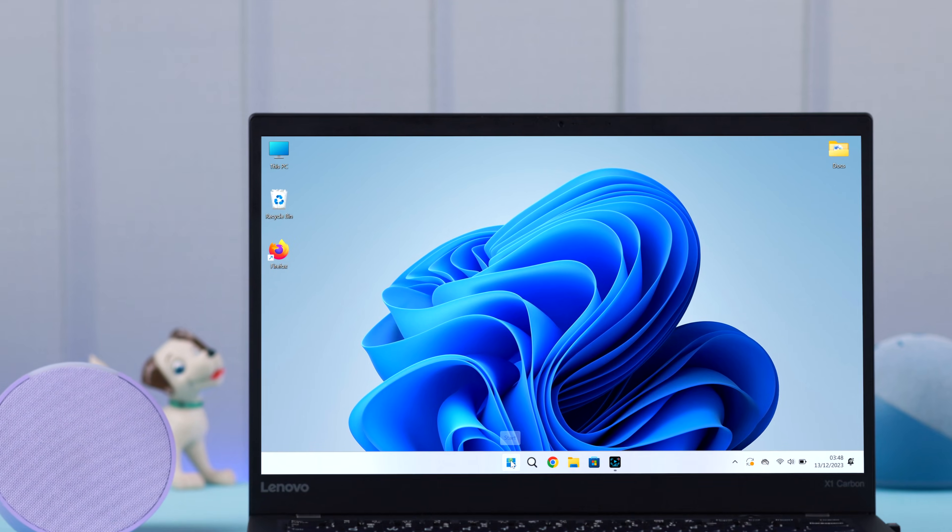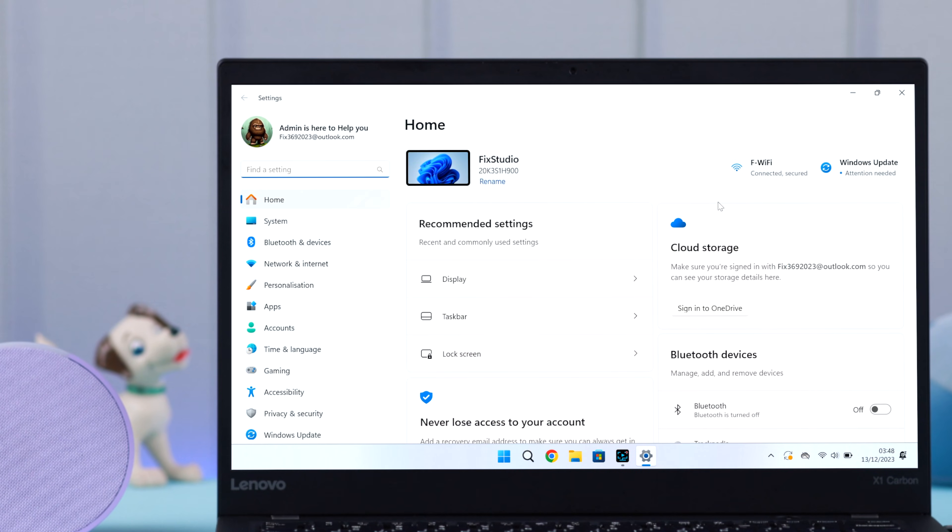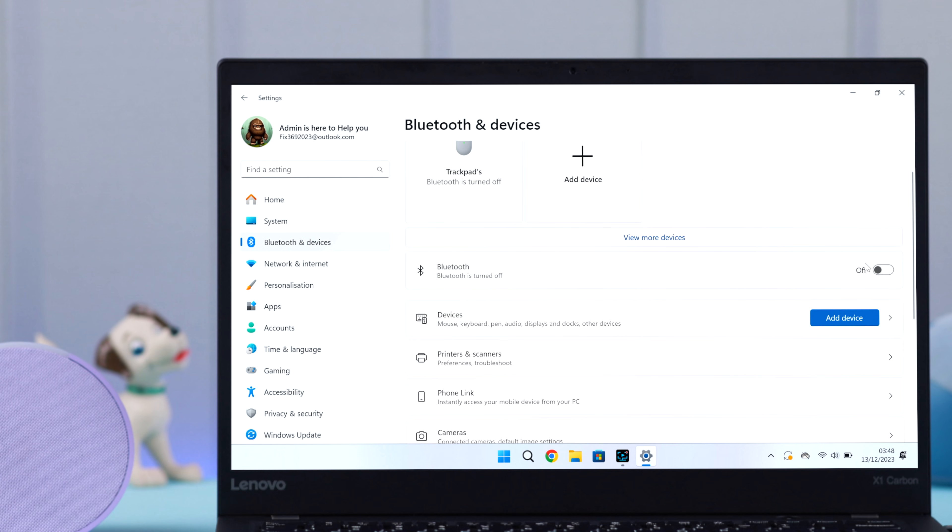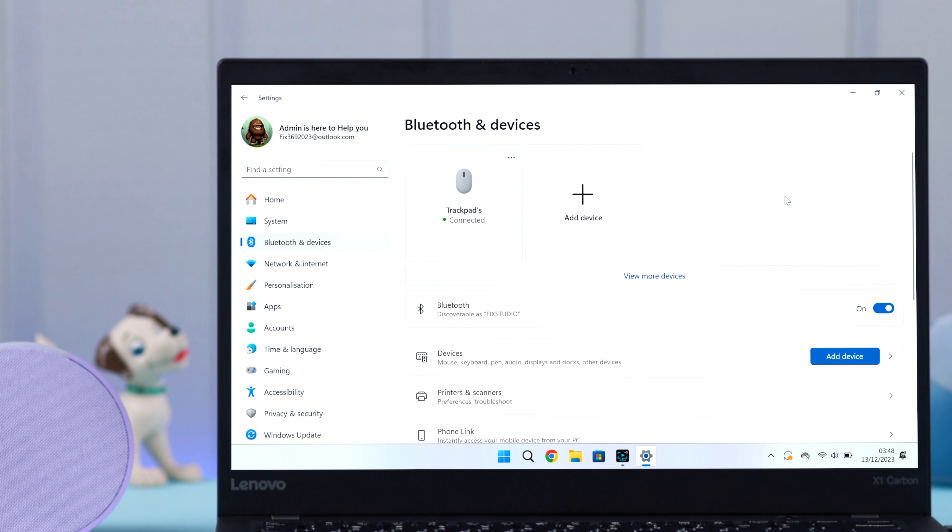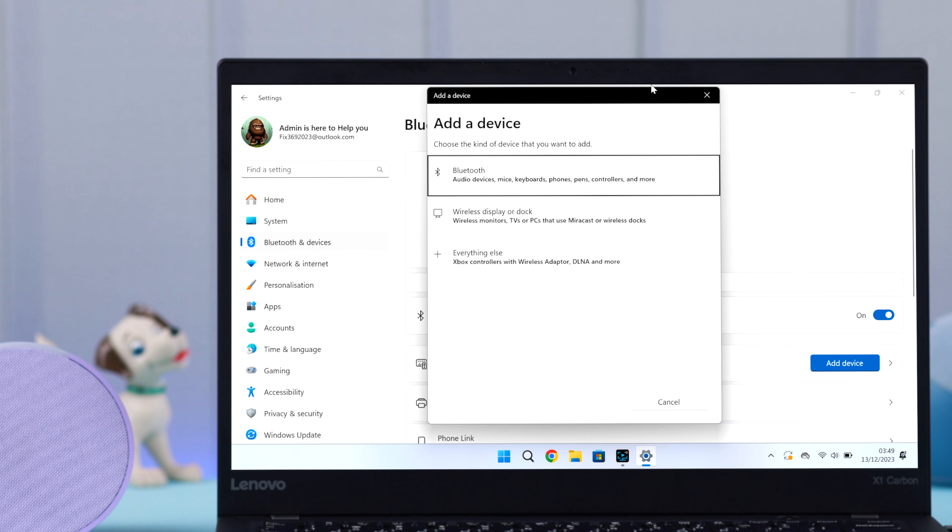Now to pair it to Windows, go to the Bluetooth section from anywhere you want. First of all, make sure Bluetooth is turned on. Now after that, to add Echo Pop, click on Add Device from there to Bluetooth.